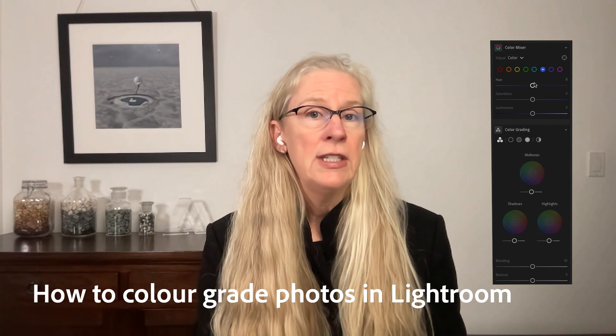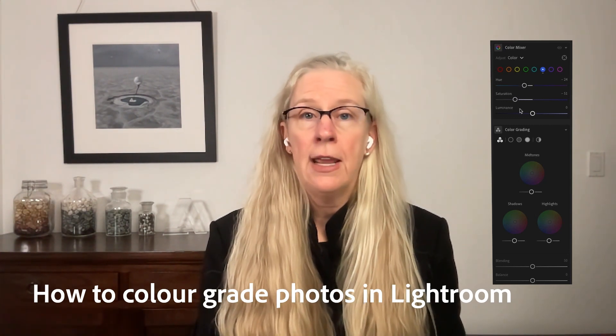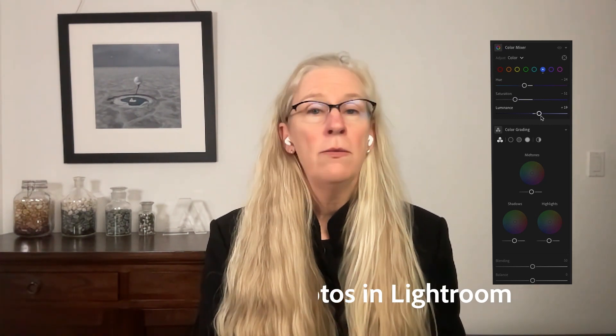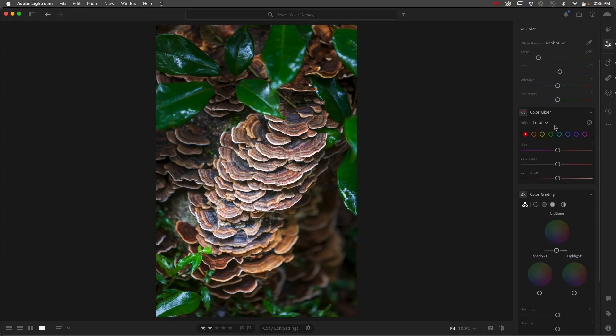Lightroom has several tools that we can use to color grade images. Two of my favorites are Color Mixer and Color Grading. From the adjustment menu set to Color, we can choose from any of the eight color ranges and then adjust the hue, saturation, and luminance.